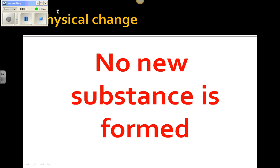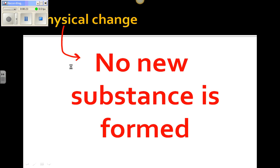A physical change is when no new substance is formed. Please remember that. That's the main part of what a physical change is — no new substance is formed.